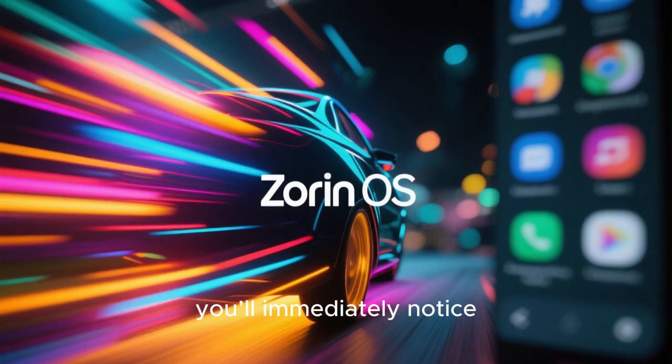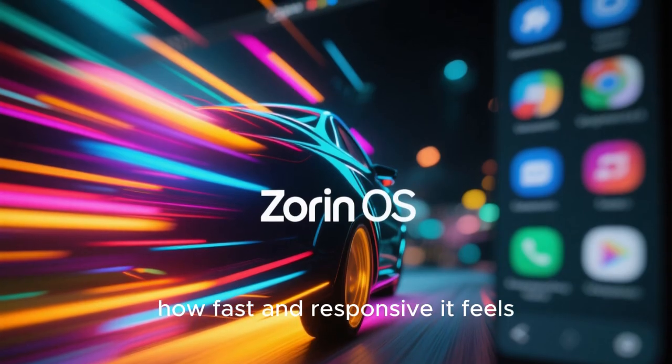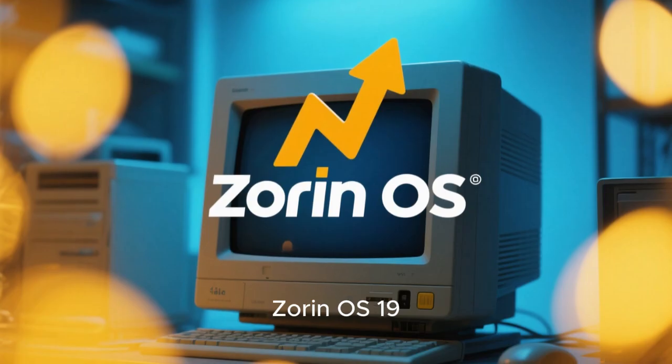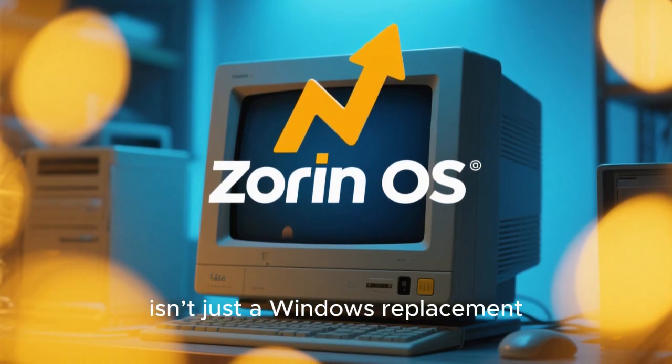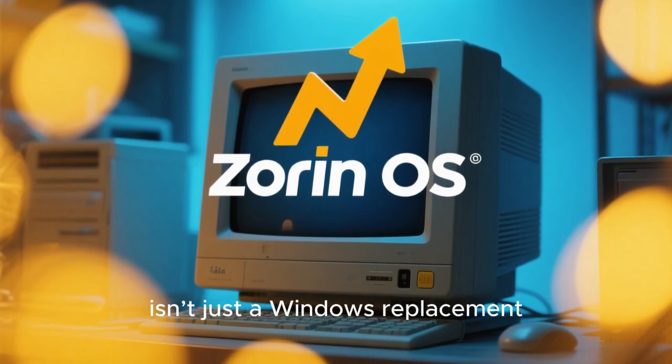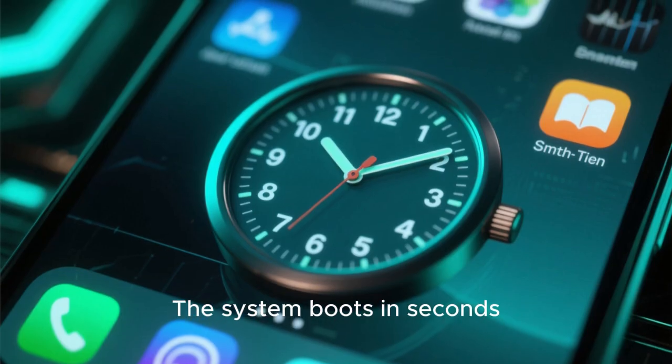Once you're in, you'll immediately notice how fast and responsive it feels. Zorin OS 19 isn't just a Windows replacement, it's a true upgrade. The system boots in seconds, apps open instantly, and battery life improves significantly on laptops.